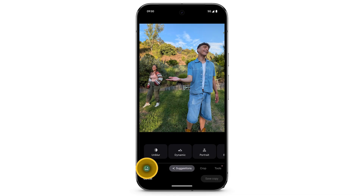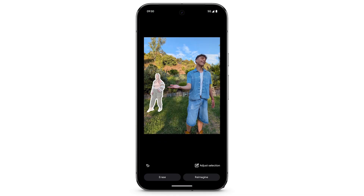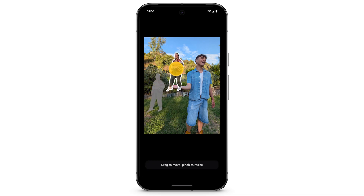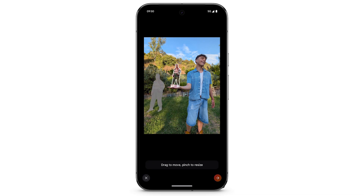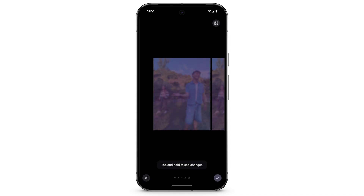You can use the Magic Editor feature on your Pixel phone to edit and reimagine your photos. Before using Magic Editor, make sure that you back up your photos. Magic Editor is an experimental AI feature and may not always work as expected.